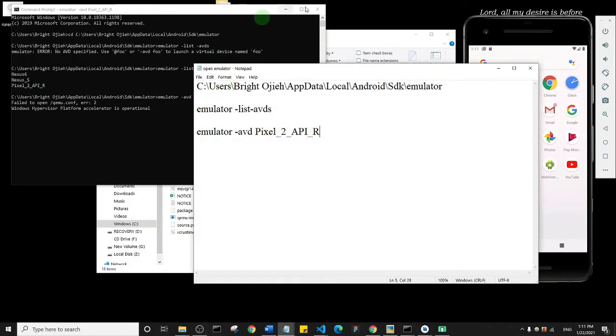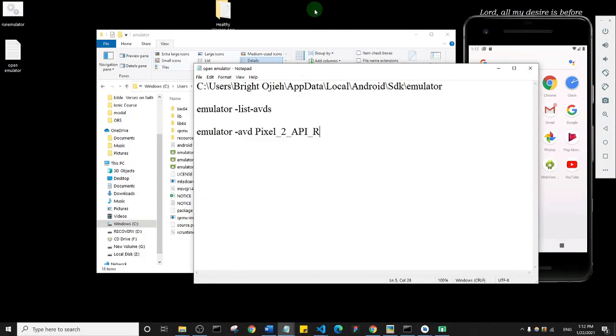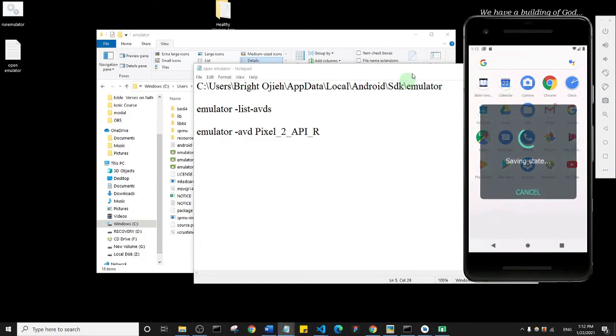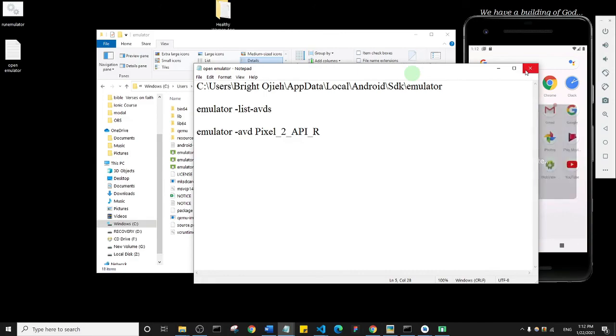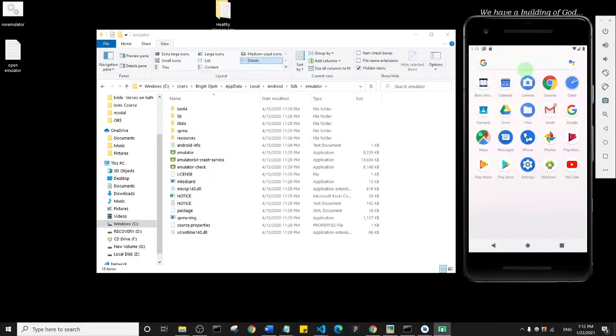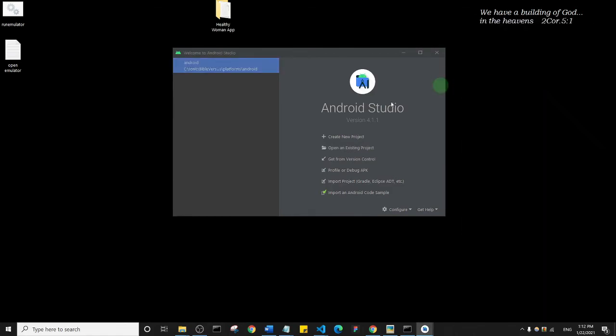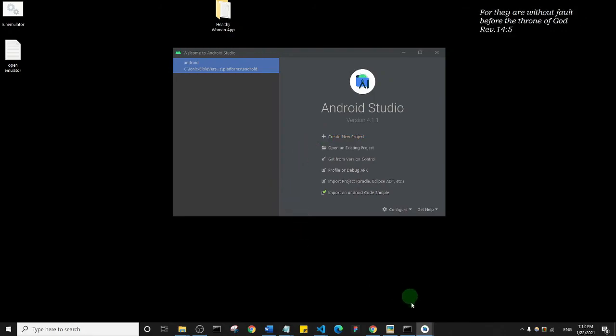I can go ahead and close this since I've already opened my Android Studio. Basically, I've been able to show you how you can easily open your Android emulator without even opening Android Studio. I think there are too many processes running on my system - my Android emulator has closed, but no problem. I'm going to open it and we're going to continue in the next lecture. See you in the next lecture.